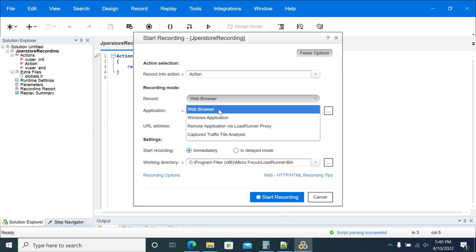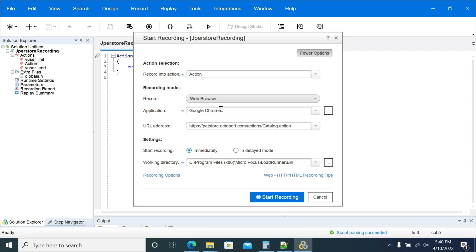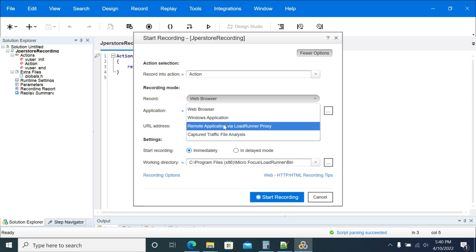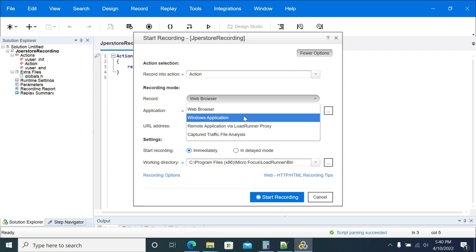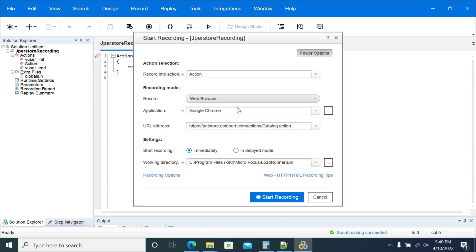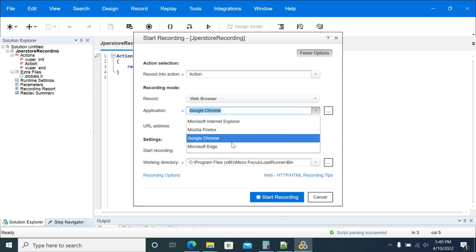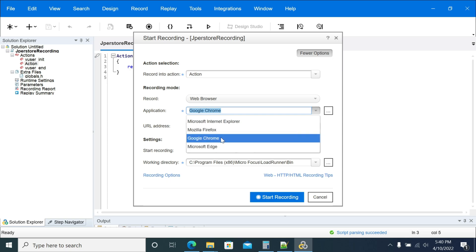I want to record in the web browser. You can select Windows application or remote application via VuGen proxy as per the requirement. I am selecting Chrome browser. If you want any other browser, you can use it, but the browser has to be installed locally. This is the URL I want to record.